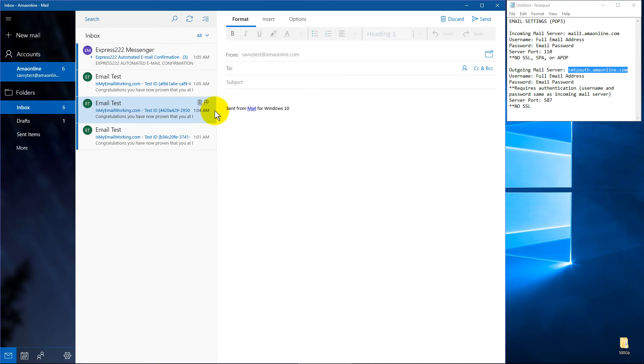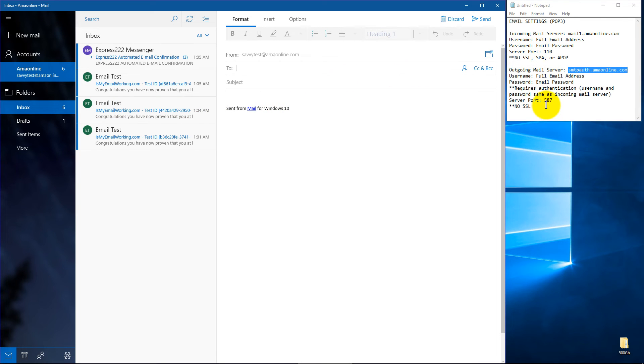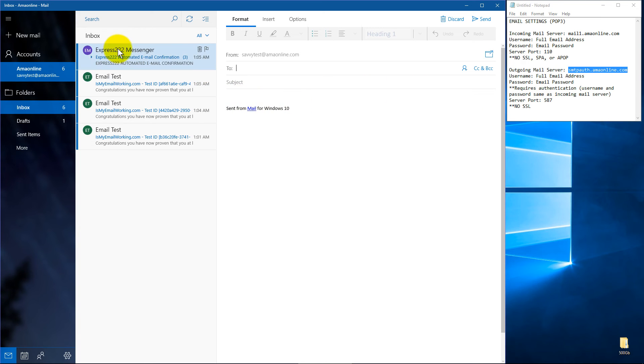And there we are. And guys, I did test this both ways with and without the server ports. And it seemed like the default ones that Windows used was fine for mine. So you're welcome to try that.